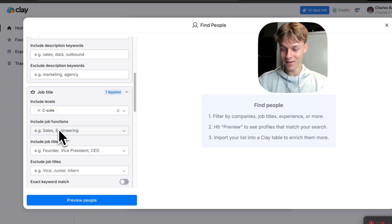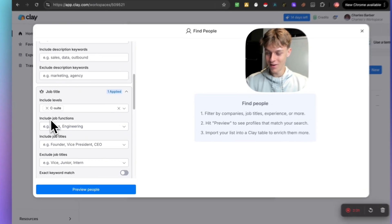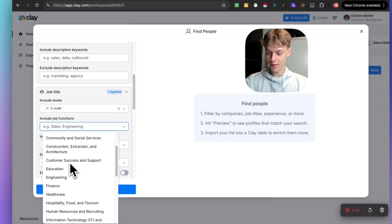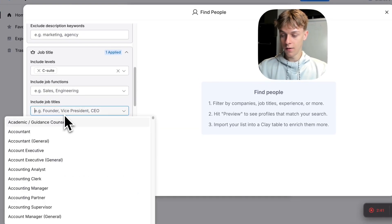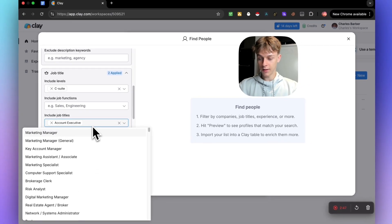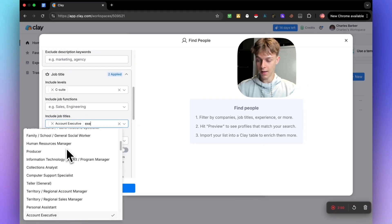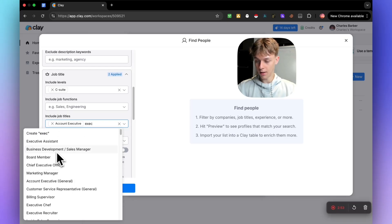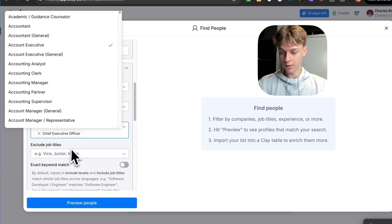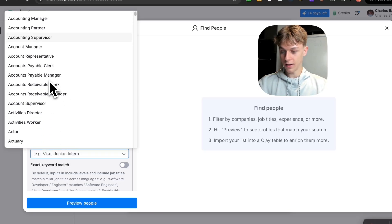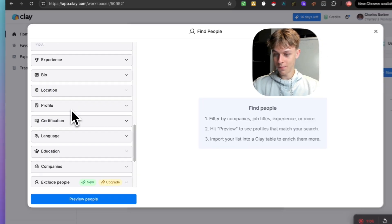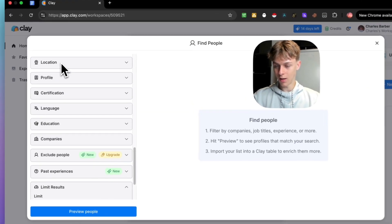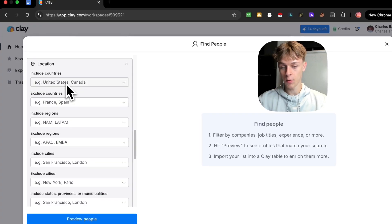You can select C-suite so we want executives and decision makers, not just a generic receptionist seeing this. You can include job functions here. For job titles, put something like 'Account Executive' or 'Accounting Manager' because this needs to go to the executives. When you type that in you get all of these options. Let's also add CEO, and you can exclude basic roles like administrator. Keep filling this out with whoever you want to target — it's really simple.